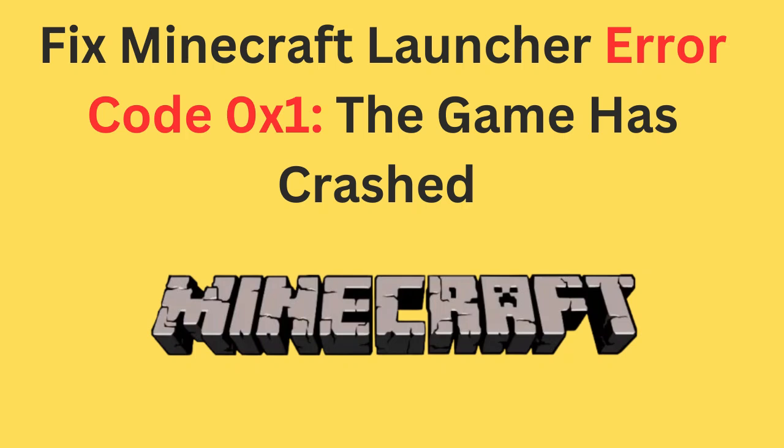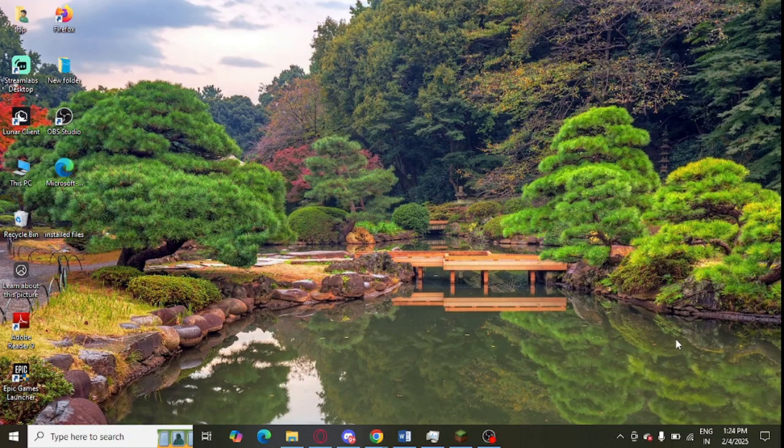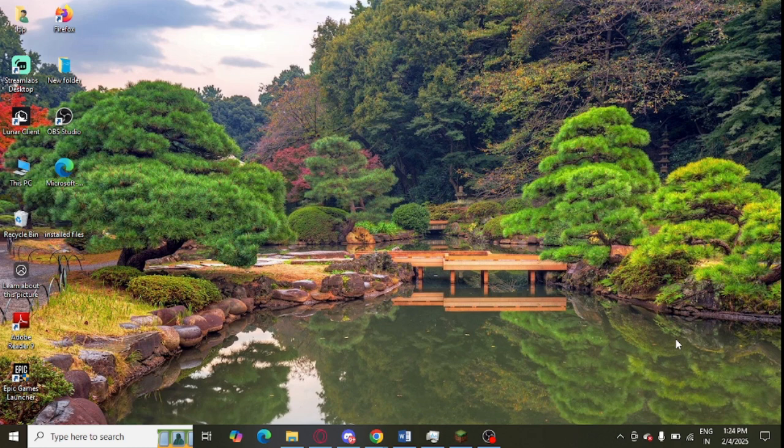Are you getting Minecraft Launcher error 01 and your game is crashing? If yes, then watch this video because I am going to give you the best solution. First of all, you need to install Minecraft from the Microsoft Store.